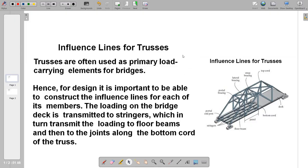We proceed to the topic of influence lines for trusses. Trusses are often used as primary load carrying elements for bridges. Hence, for design it is important to be able to construct the influence lines for each of its members. The loading on the bridge deck is transmitted to stringers, which in turn transmit the loading to the floor beams and then the joints along the bottom chord of the truss.